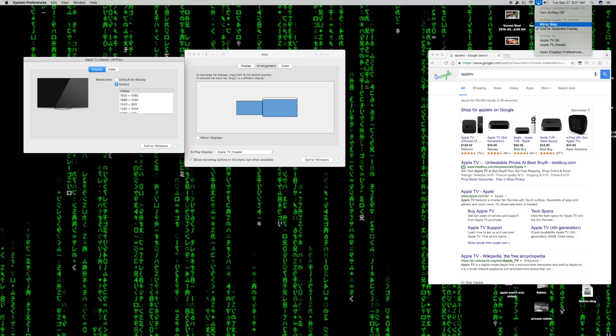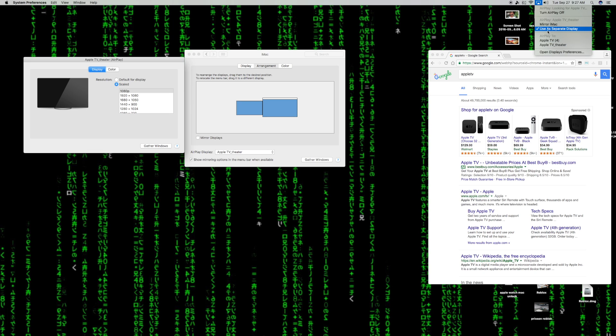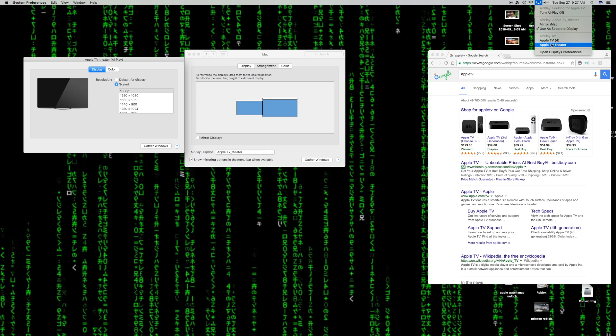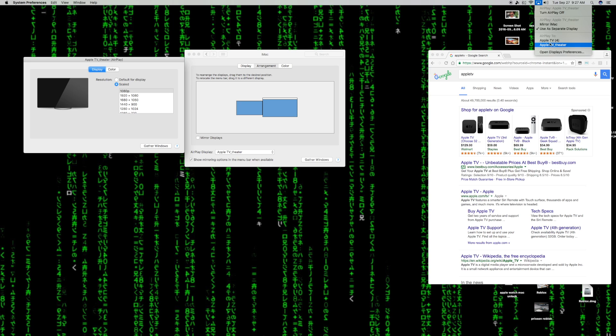First, you're going to want to click on the icon where the Apple TV is at, click on your device, your Apple TV. In my case, I'm using the Apple TV. Once you click on the Apple TV, you go back again and click on the Apple AirPlay icon again, and then click on use a separate display or extended monitor, depending on if you're updated on your software or not.